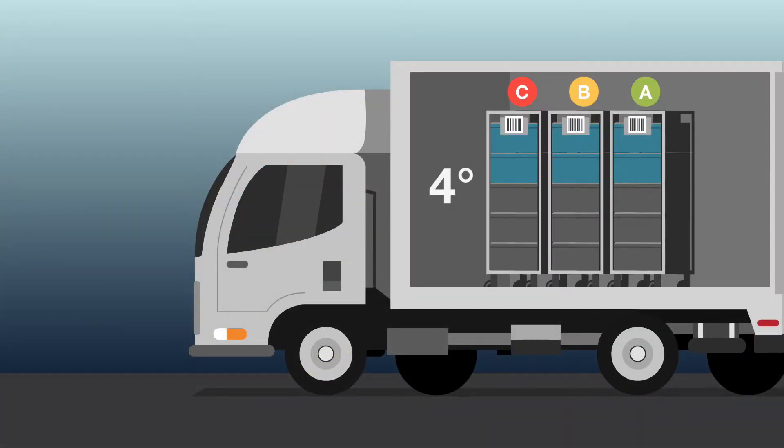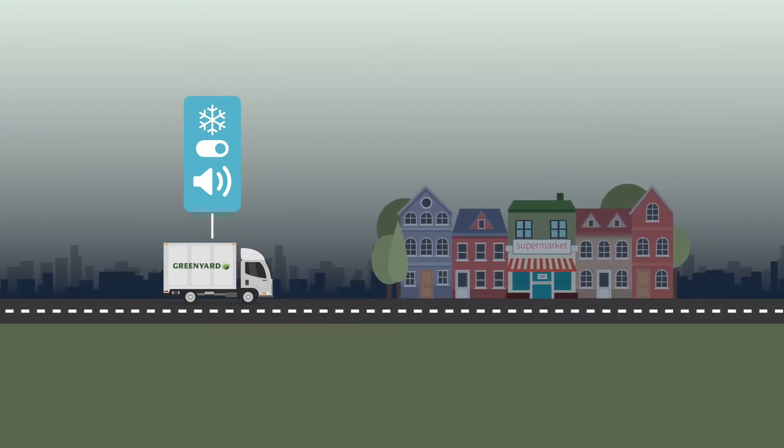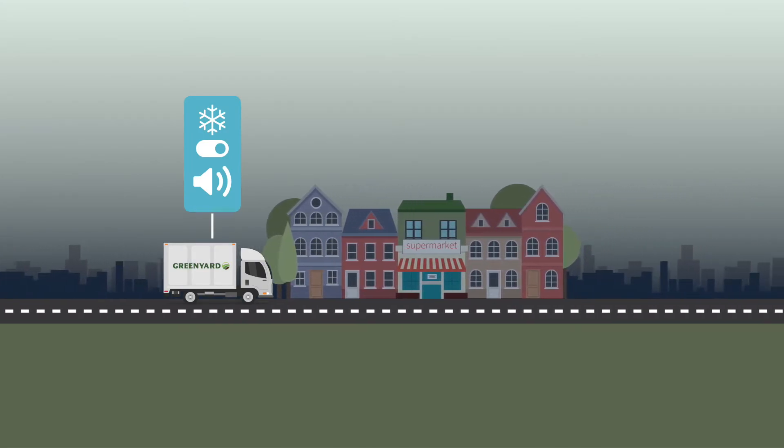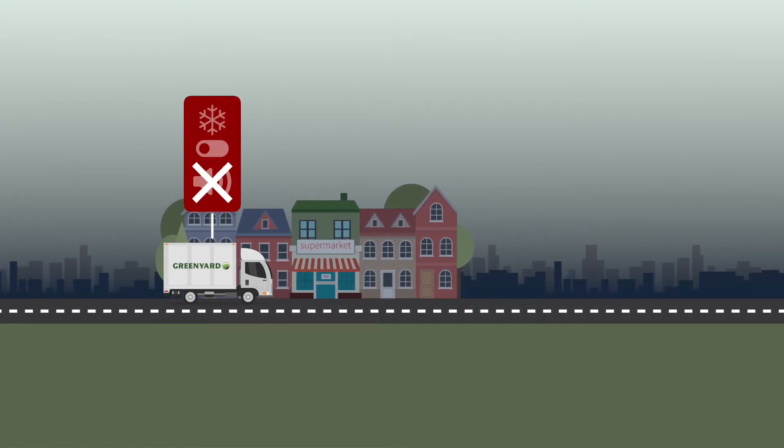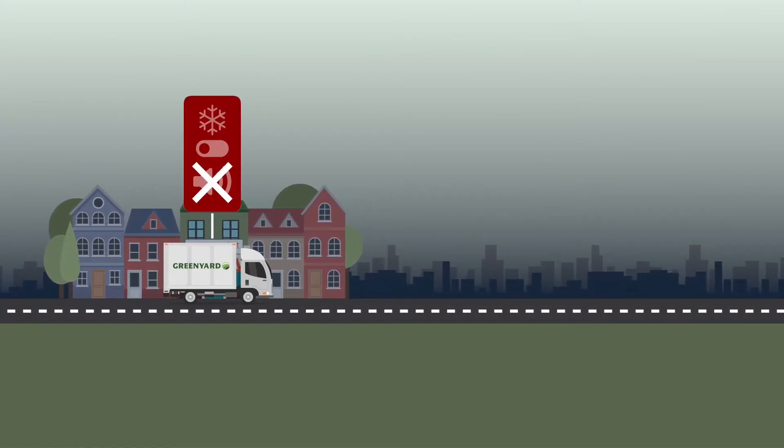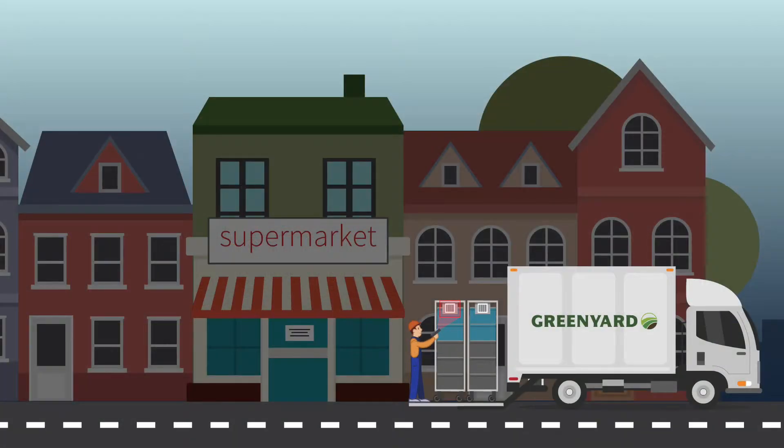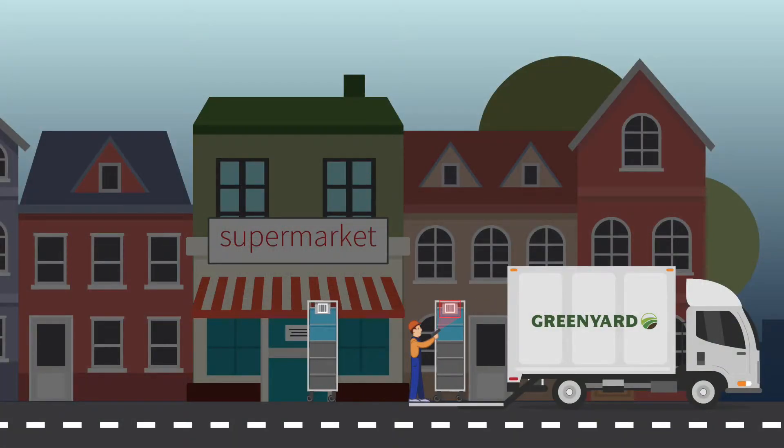Refrigerated lorries transport the orders to the shops. Using our on-track application, the entire logistical route can be followed in real time. Scanning of the carriers guarantees total tracing transparency.